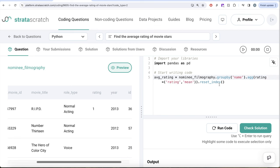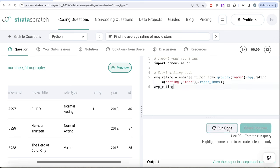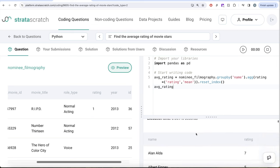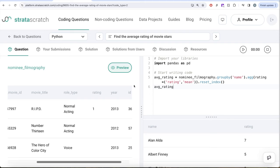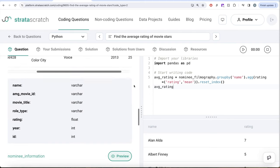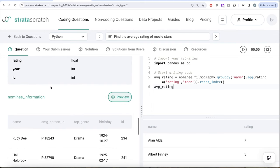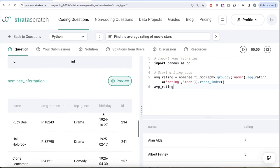Let me just try to run this and see what we have in our output. So here you see that for every particular name, what is the average rating. Now, since in our second dataframe we have nominee information, we already have the birthdays and name. So what we can do is we can join this dataframe with the average rating. Let's try to do that.